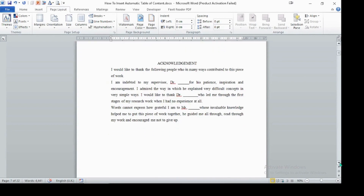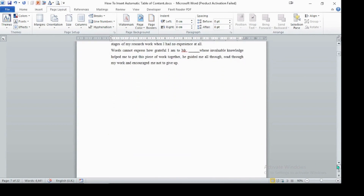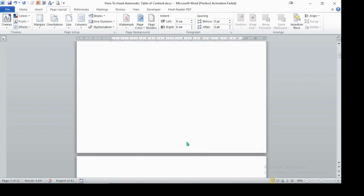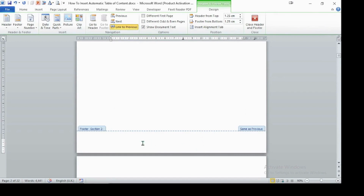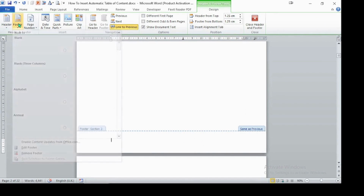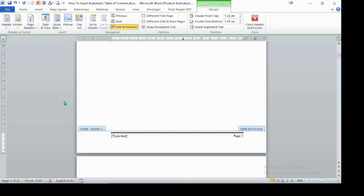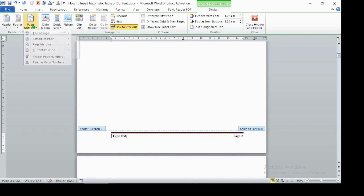The page numbers will start automatically from the acknowledgement section — it must be page number one. So double-click on the footer area anywhere, then insert a footer. Select a footer style. As you can see it says page two, and it is not in Roman format, so we need to change that.